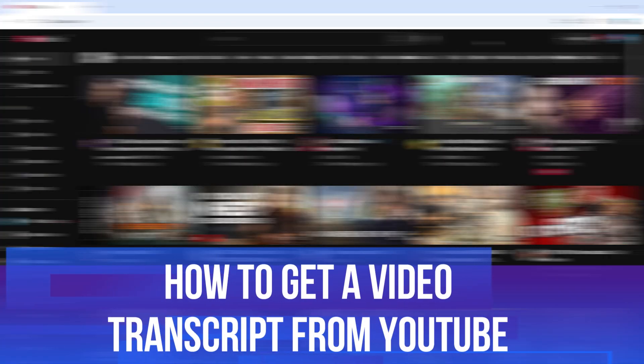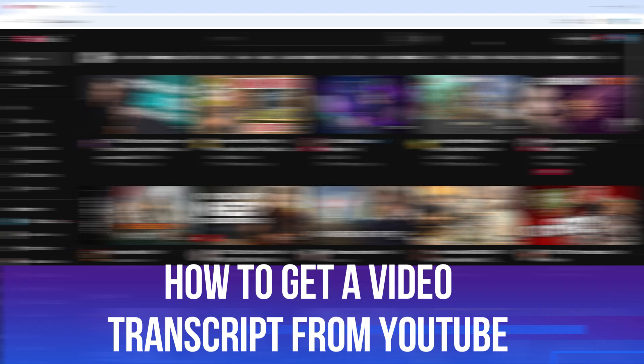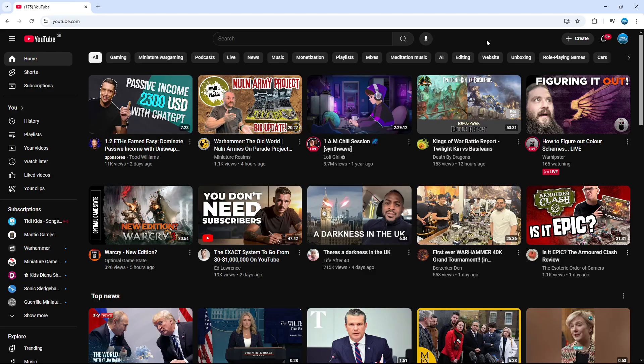In this video, I will show you how to get a video transcript from YouTube. Let's jump straight into it. Here we are on youtube.com.